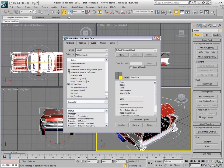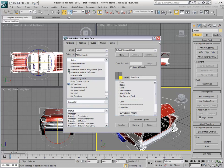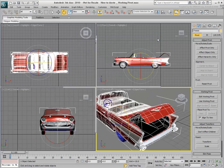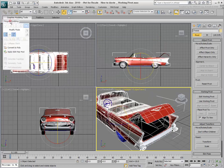To add the Use Working Pivot to the Quad menu, just drag the command next to the other Transforms. Now you can toggle this mode on or off without visiting the Hierarchy panel.